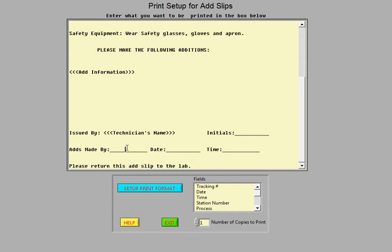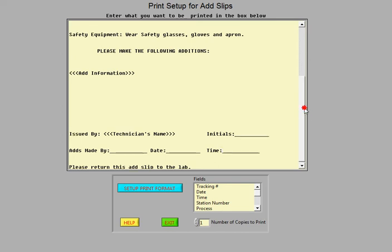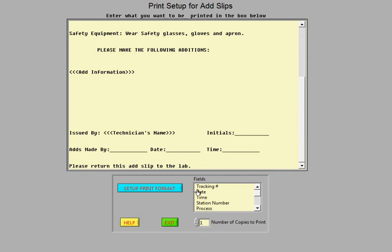And here's the date and time. And it says to please return this slip to the lab. So you have lots of options and flexibility here on how you set up your add slips. And it's great because each situation may be a little bit different. So that's how that works.